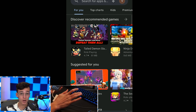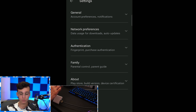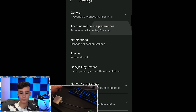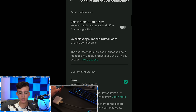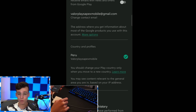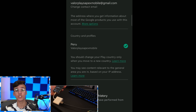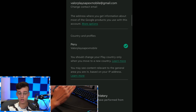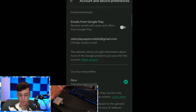Once you've created a brand new Google account, go back to your profile, go to Settings, go to General, go to Account and Device Preferences. It's going to give you an option down here that says Countries and Profiles, and it's going to give you the option to change stores. Click it, change stores, and after you do that, you'll be redirected to the brand new store.